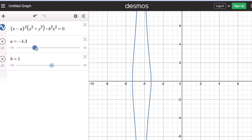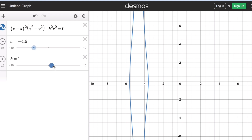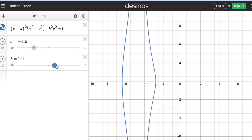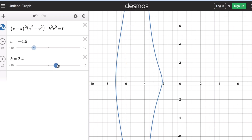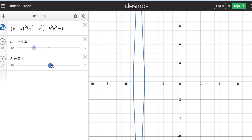The effect of b on the graph is that it makes the graph wider or skinnier. That is the graph of the conchoid of Nicomedes in the Cartesian coordinate plane. Now let's look at the graph of the conchoid of Nicomedes in the polar coordinate system.